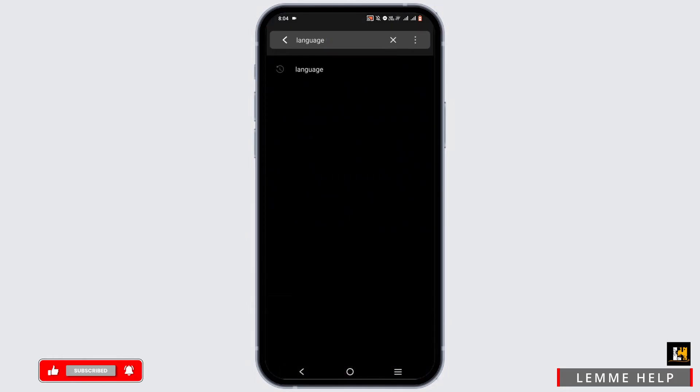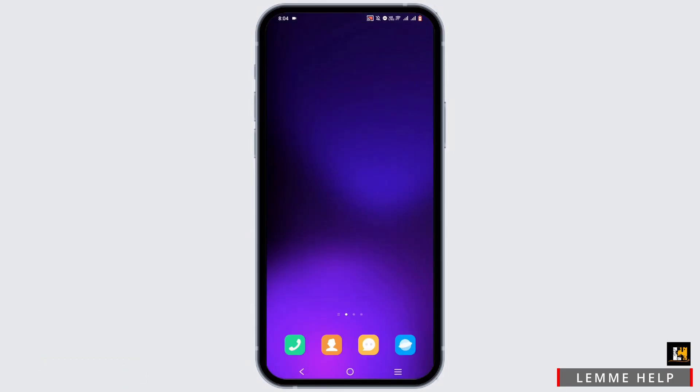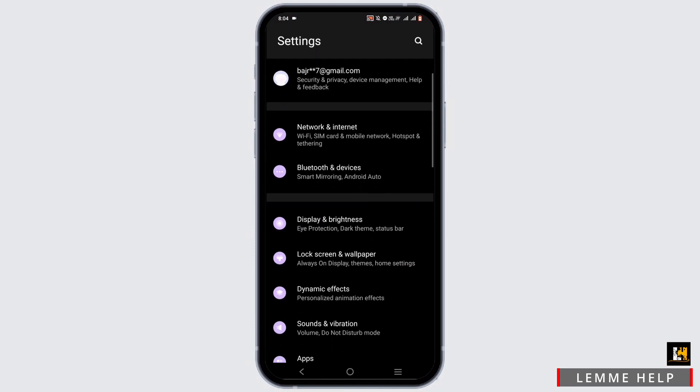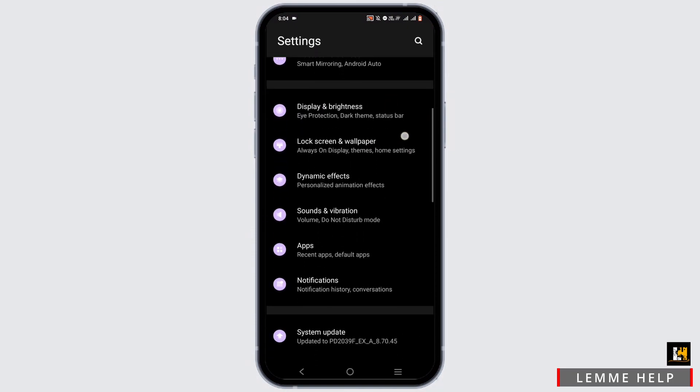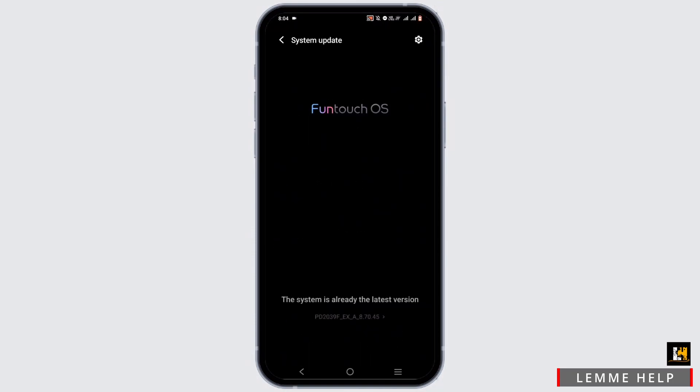While you are in your settings, head back to the main settings option and scroll down until you see system update. To check if the feature is supported by your mobile device, make sure your system is up to date.